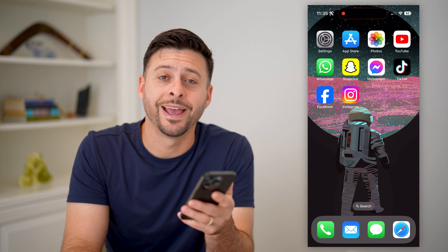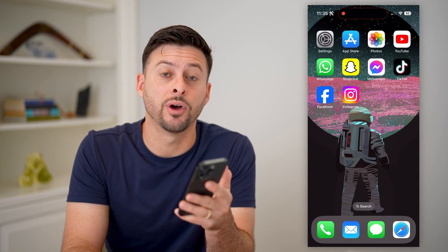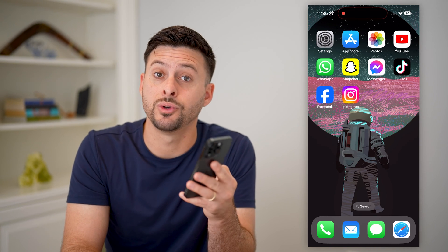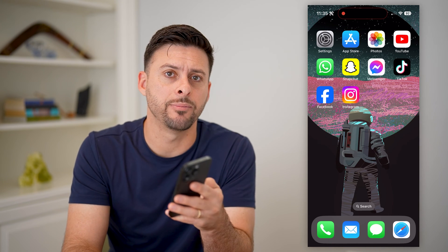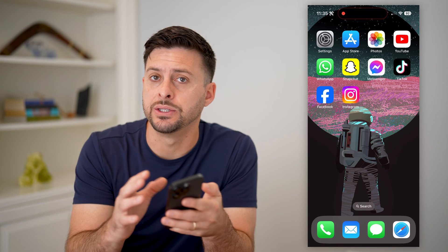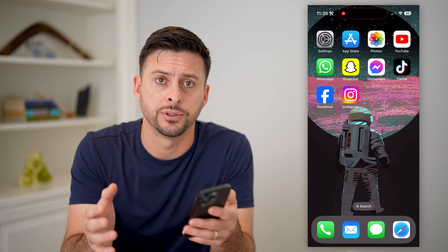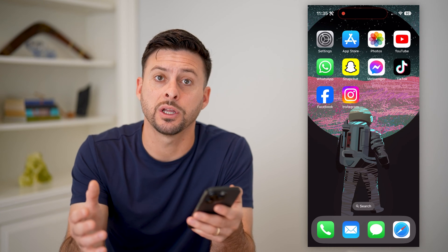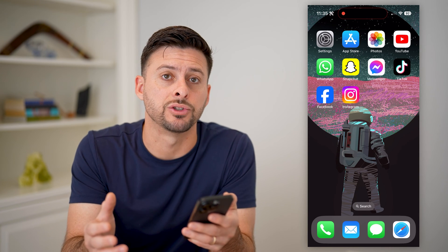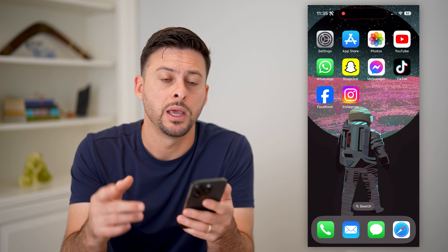Hey guys, Trevor here. In this video, I'm going to show you how to add an admin to an Instagram account. It's pretty quick and easy, so let's jump right in.